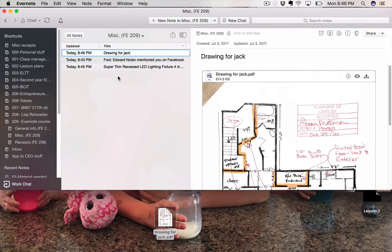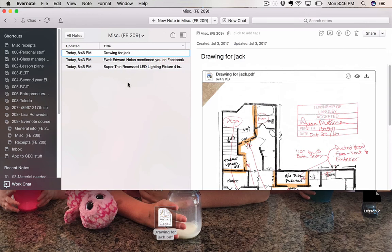So again, I put all that sort of information in here, emails, drawings, websites, anything you can think of that would be under Miscellaneous for this specific job. Great repository for it.